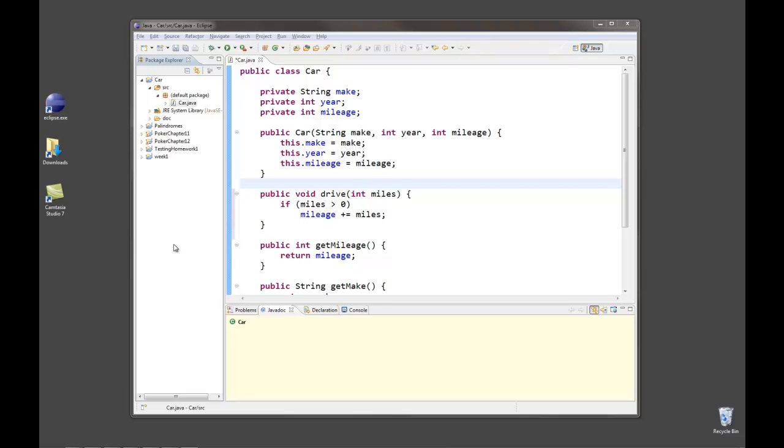When you're writing a program, it's a good idea to document your code, to use comments in your code, and you can use comments to leave notes to yourself, notes to other programmers.